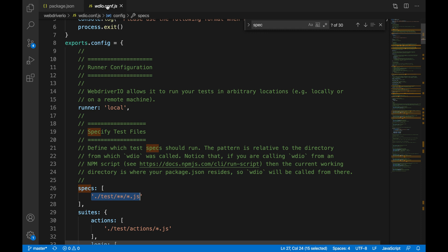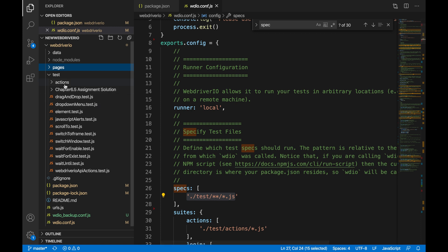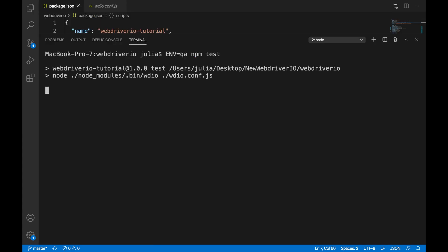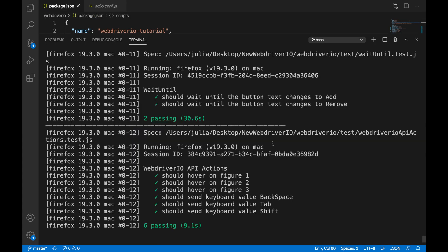Then you want to go into your wdio file and check that the path to your specs is correct. The path to your specs is what WebdriverIO uses to find all the tests that you want to run. If we go ahead and run our test again, our test should now pass.